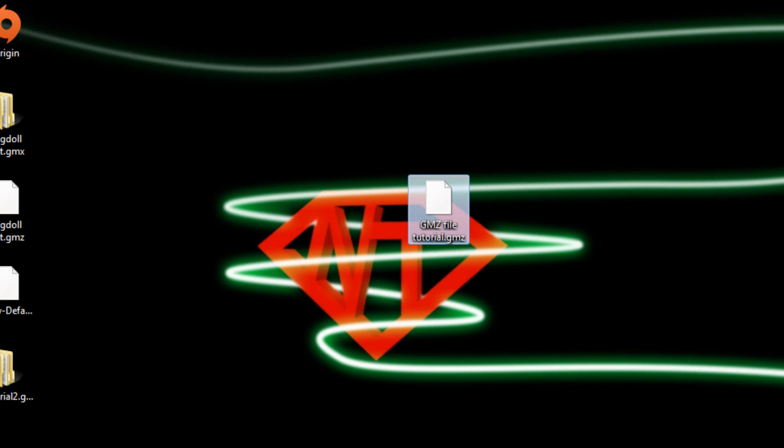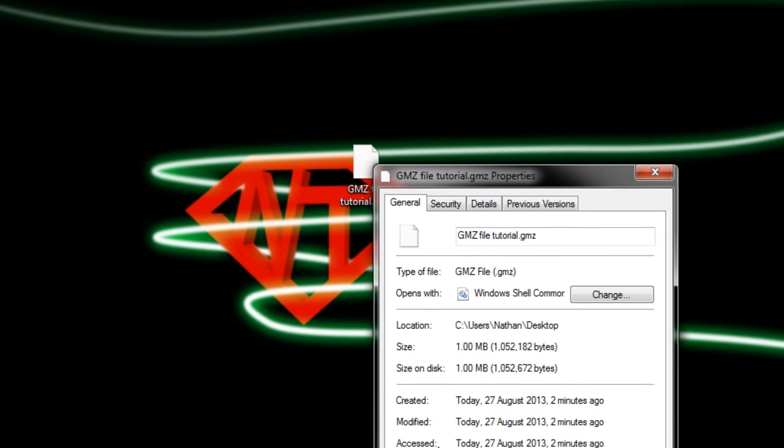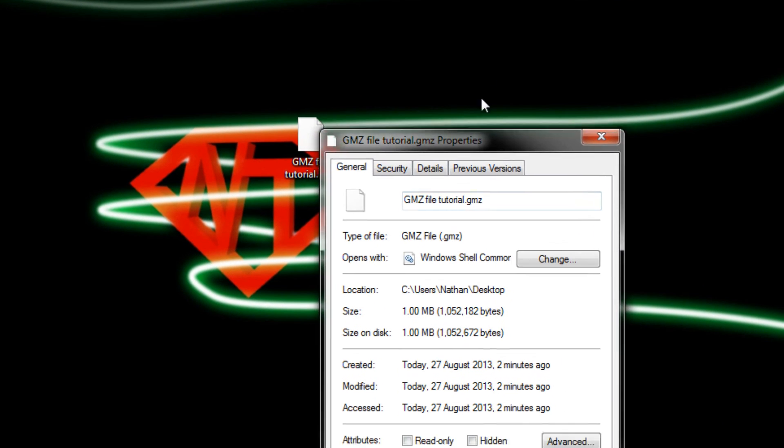Remember, this is an empty game, so it'll be pretty small. But, as you can see, it's only a .gmz, which is actually kind of big. But you can even compress that into a .rar file if you needed to.